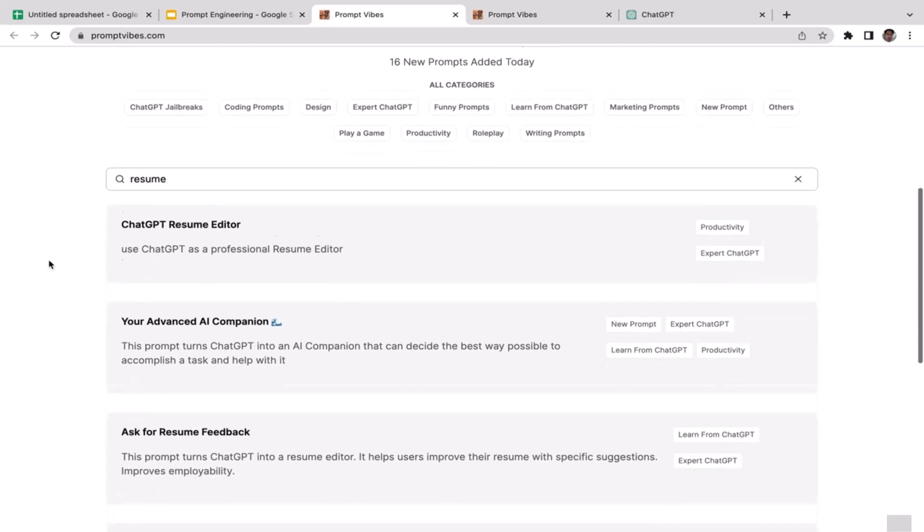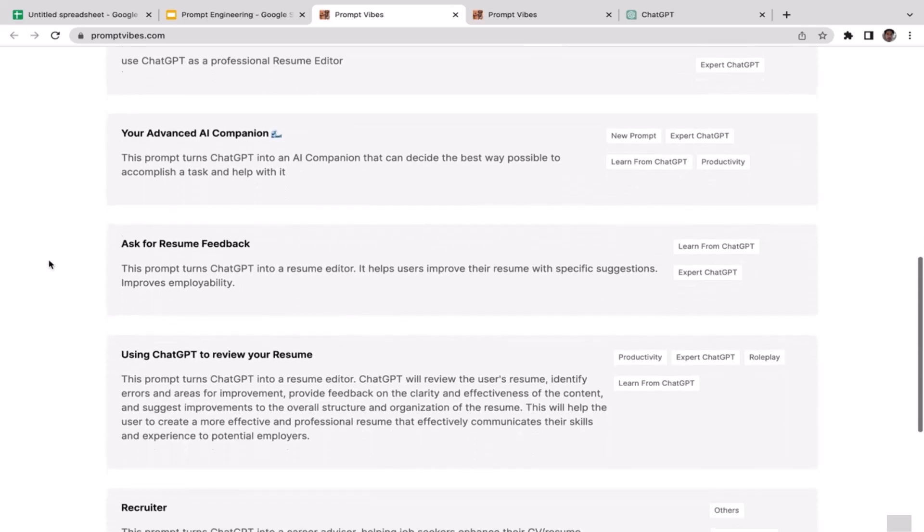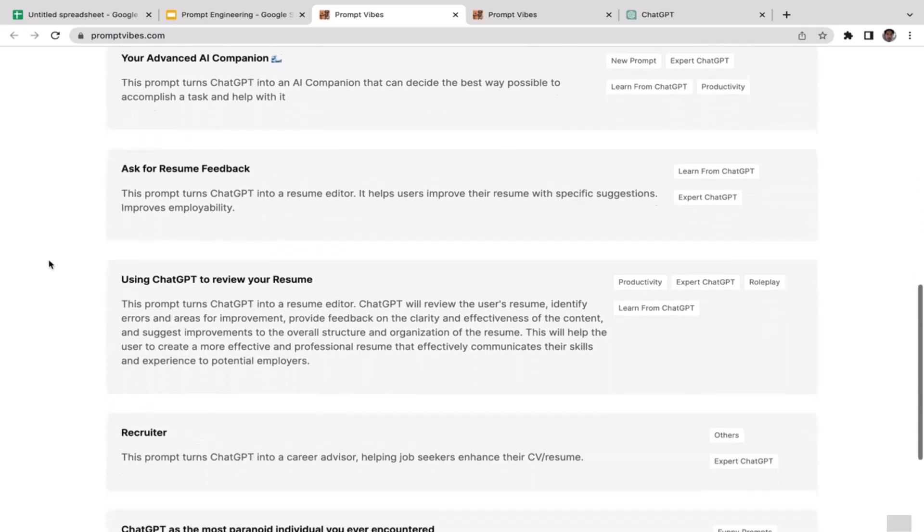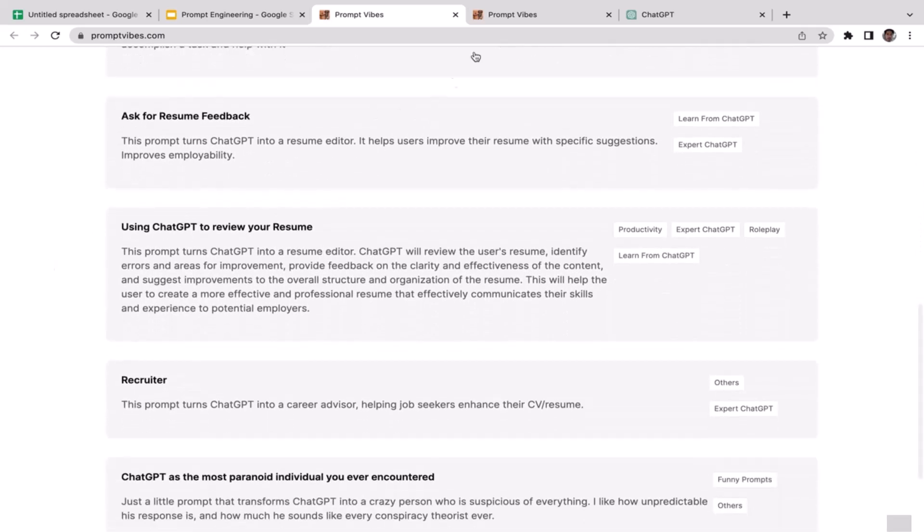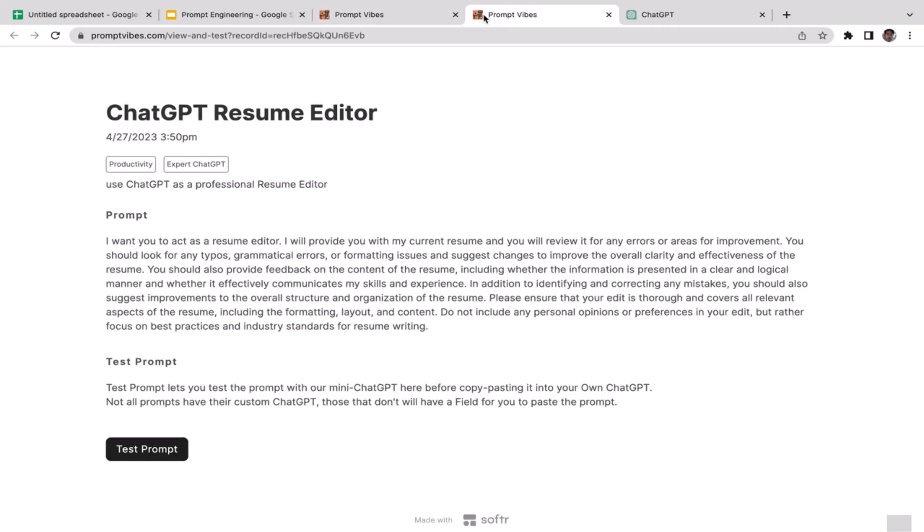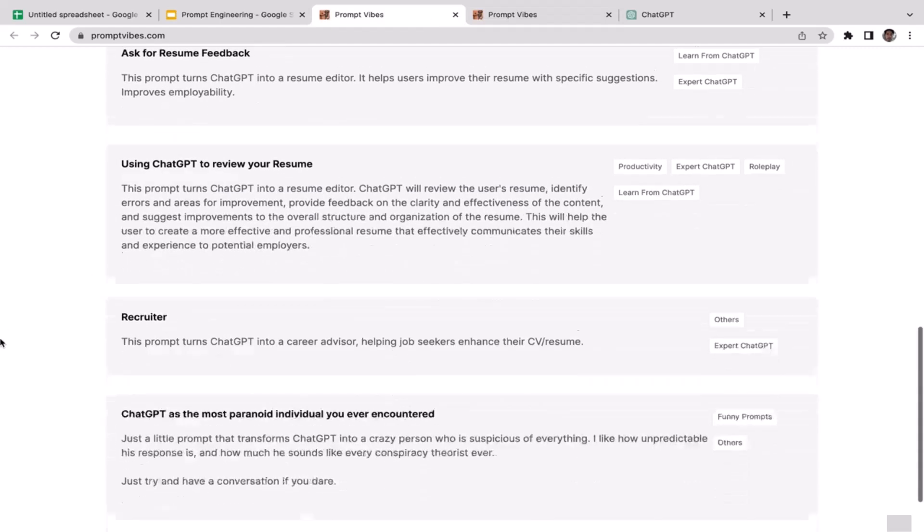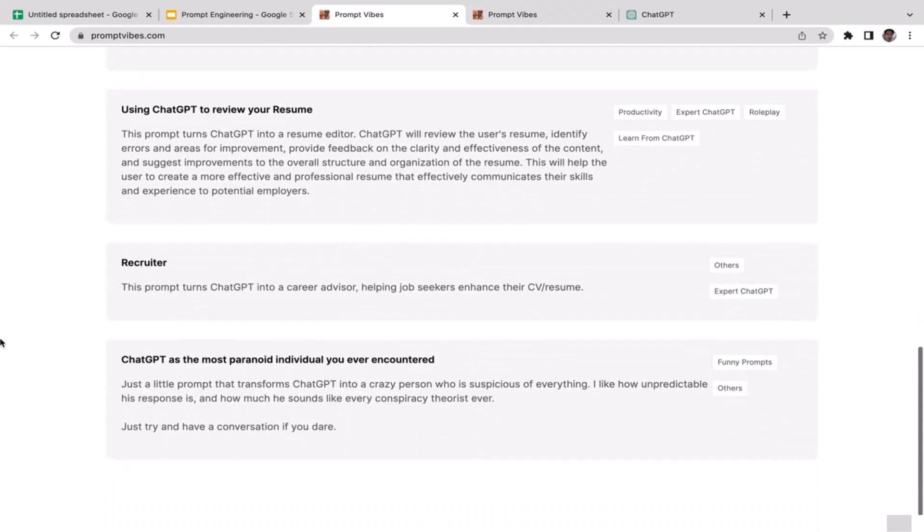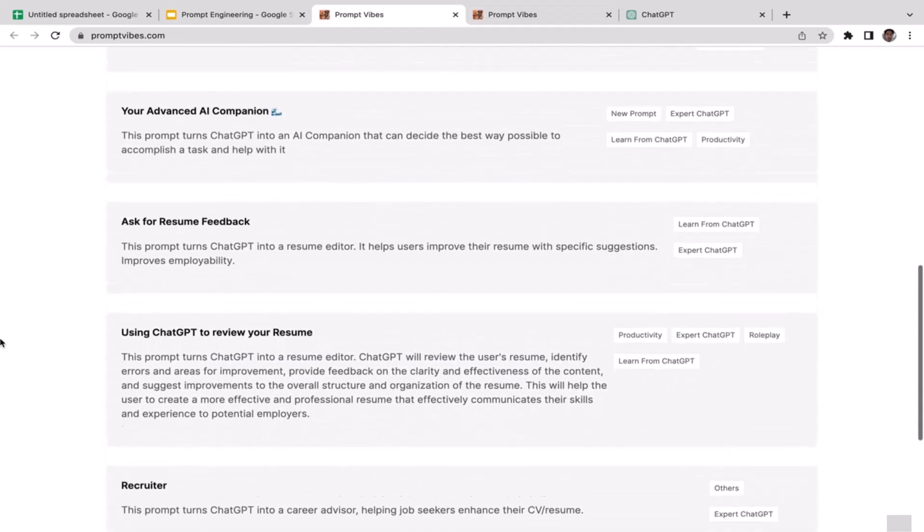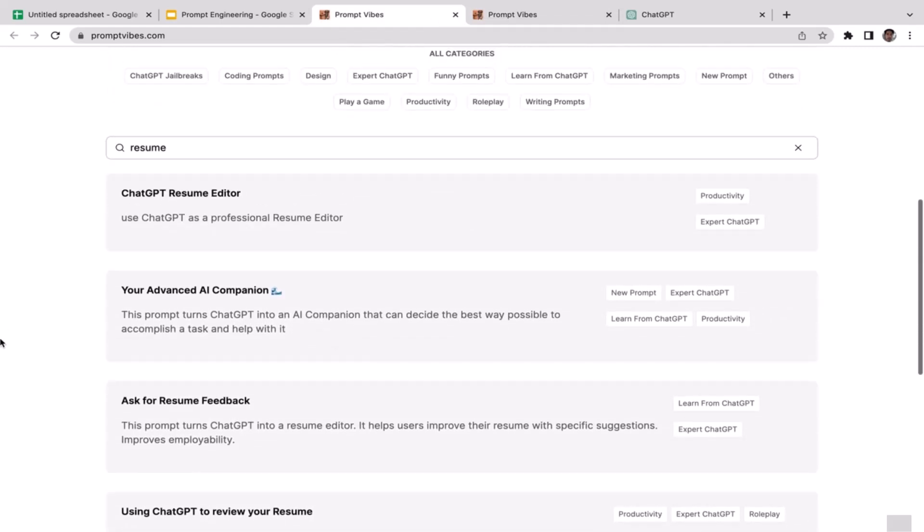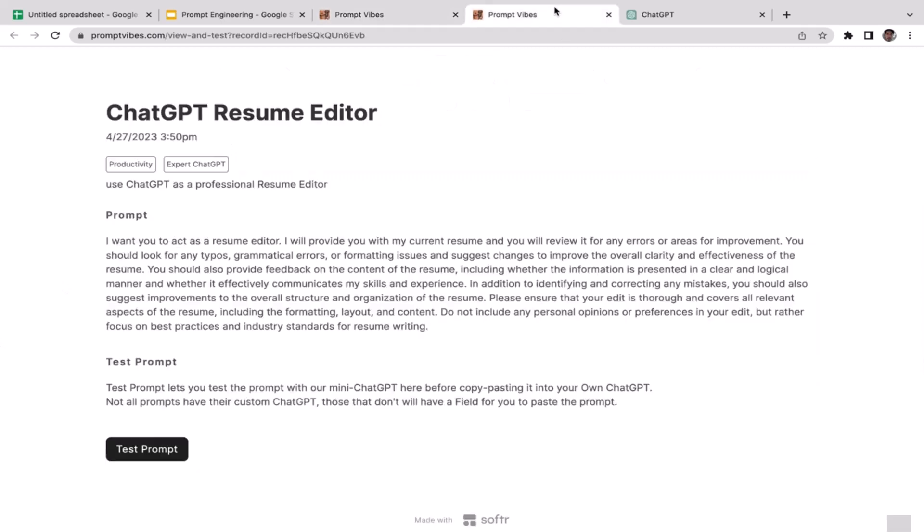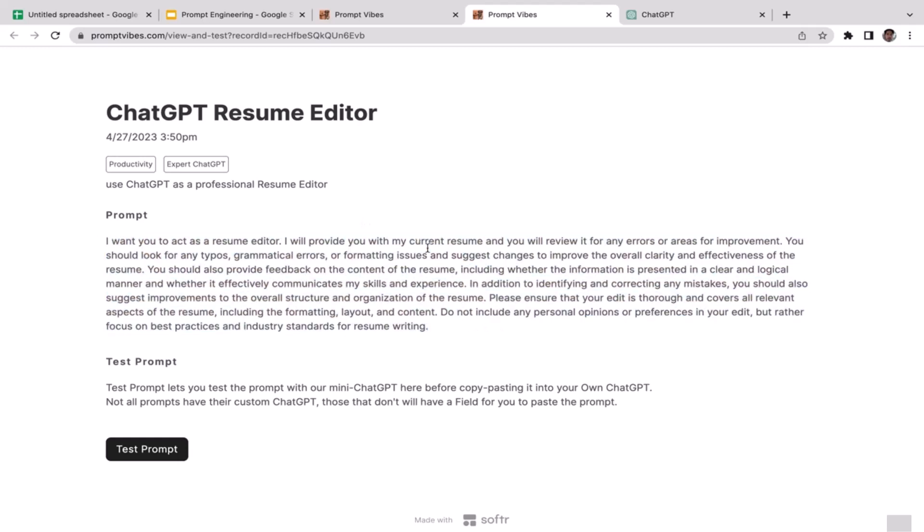As you guys can see right now, I'm on PromptVibes.com. All you need to do is just type in resume here. Then you have many different options, and I'm going to go with ChatGPT Resume Editor. If you go up here, the first one that shows up here, just click on it. It will take you here and I have a very long prompt here.